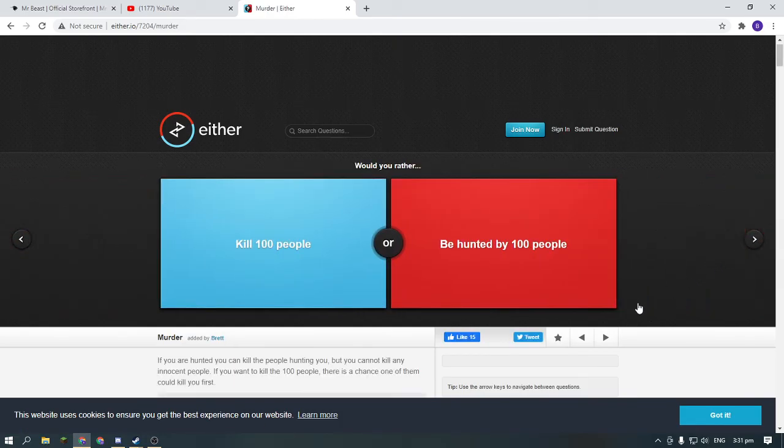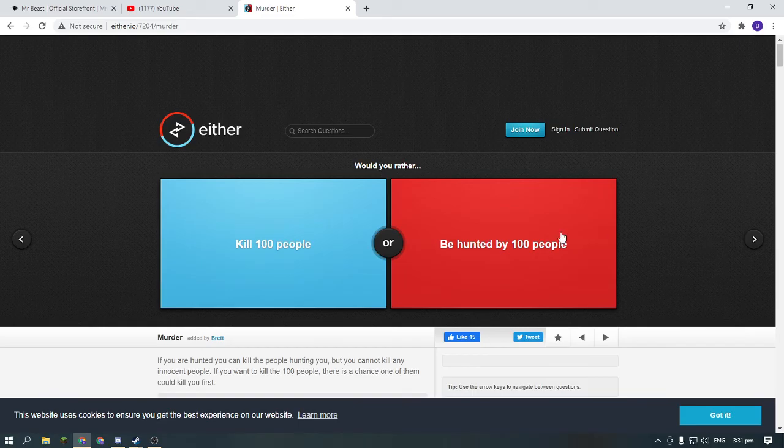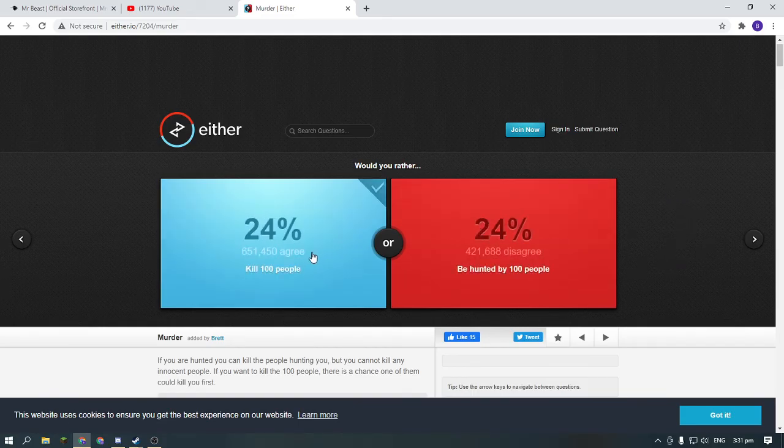Okay, would you rather kill 100 people or be hunted by 100 people? Because I can kill who... kill people.